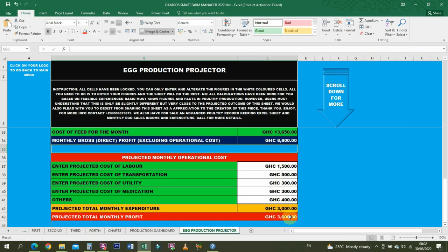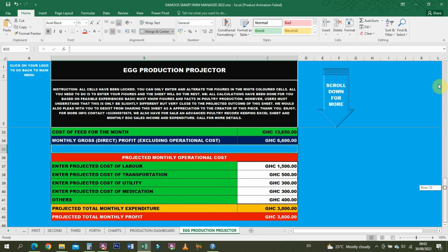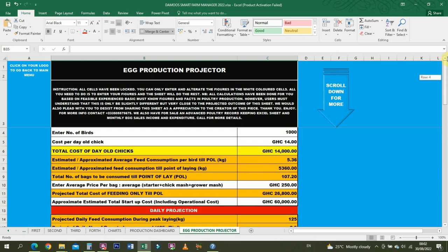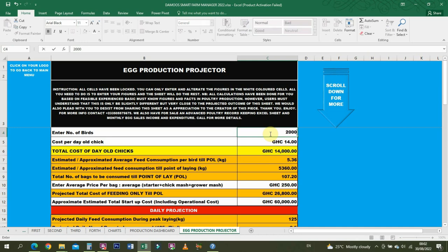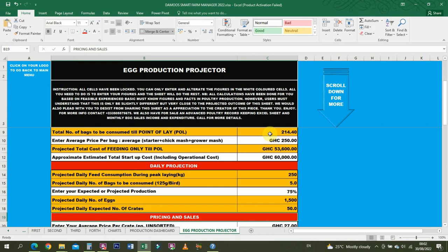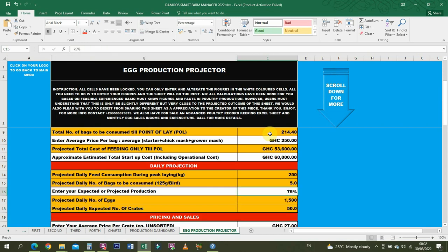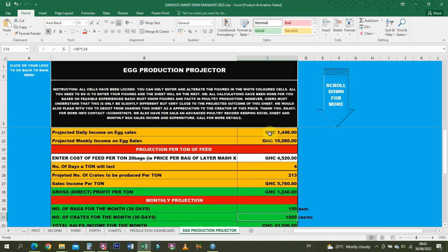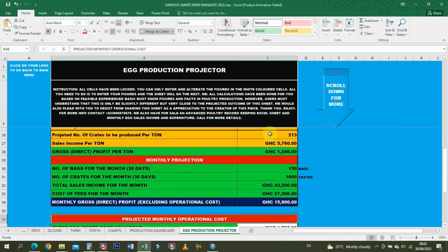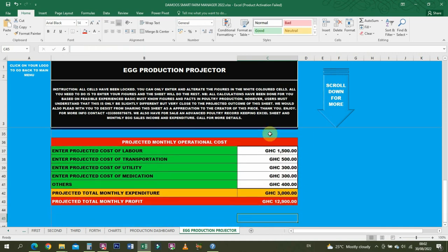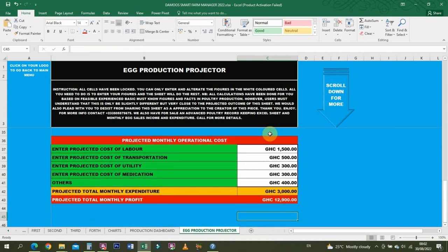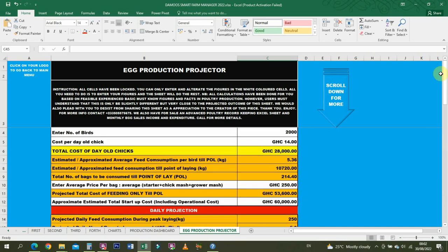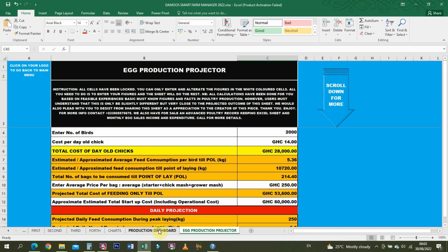Number of bags - this is monthly production. The number of bags for the month will be 75 bags. Number of crates to be produced for the month is 760 crates. Total sales income will be 20,000, then cost of feed for the month is 13,000. Then monthly gross profits excluding operational cost is 6,600. These are just - that's why I always say it's 90% accurate, it's not 100% accurate. This will all depend on the figures at your end. Then you enter cost of labor, cost of transportation, and all these things. At the end, you have projected total monthly profit of 3,600.